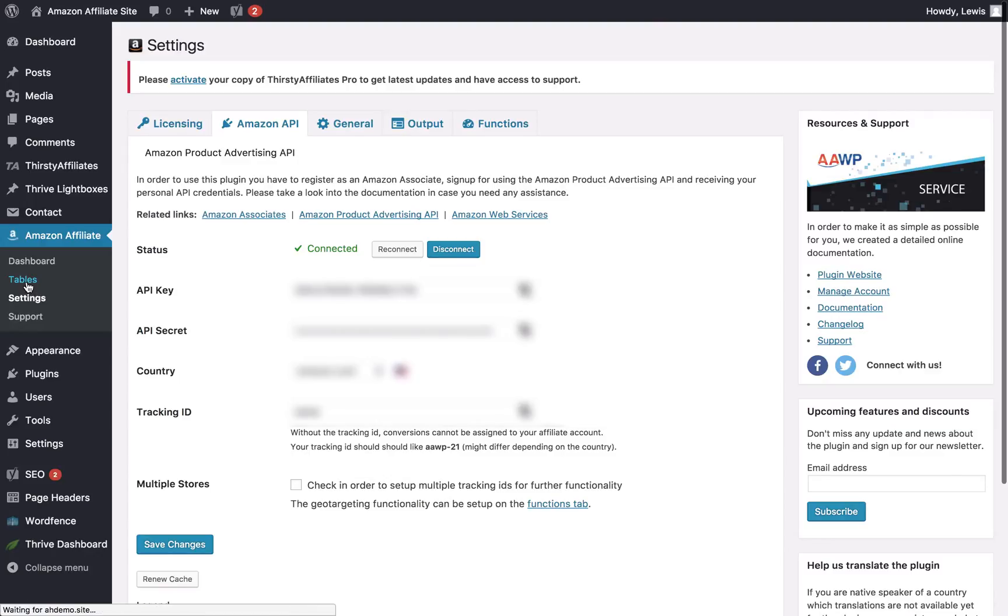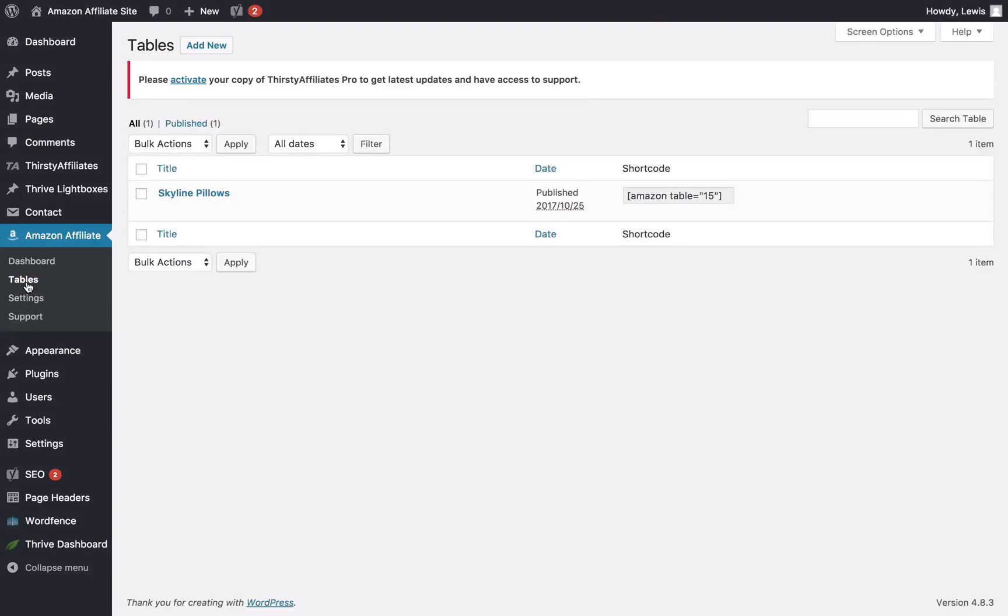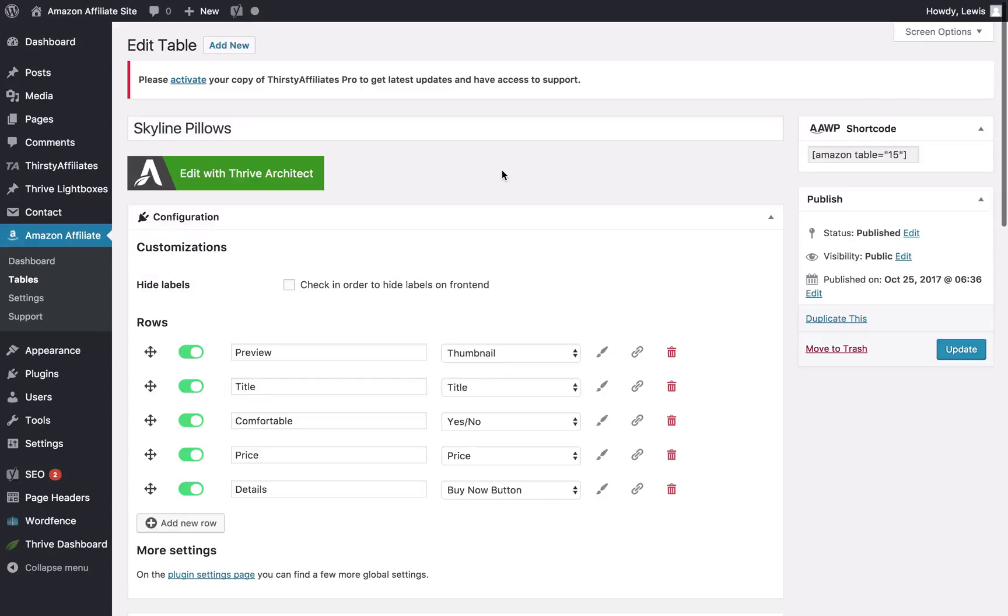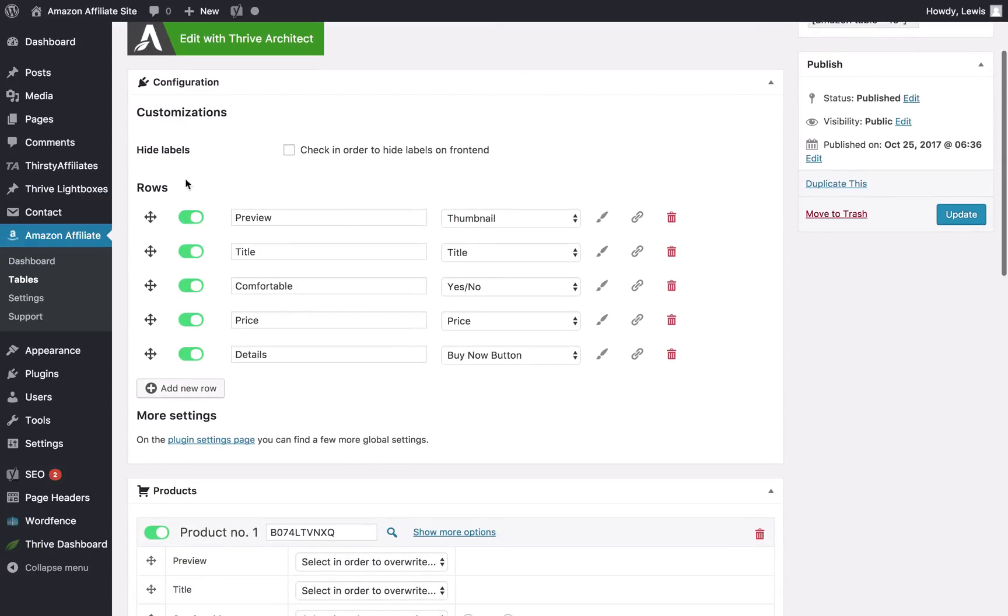So head over to the tables section. As you can see, I've already set one up and I'm going to go into that to show you how that looks. The first thing you'll want to do is define your rows.